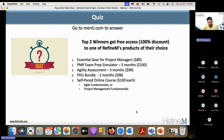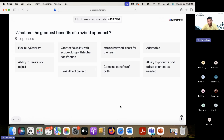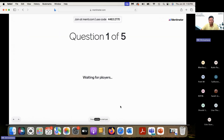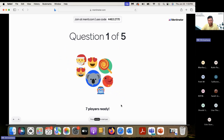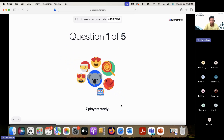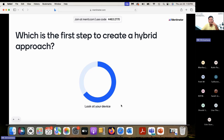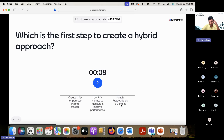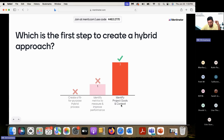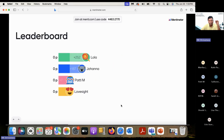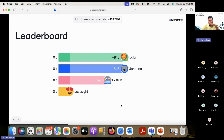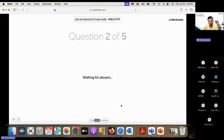Let's take a quiz on Menti. There are five to seven players. The questions will come and you need to respond to them. First question: what is the first step to create the hybrid approach? We just learned about this a few slides ago.